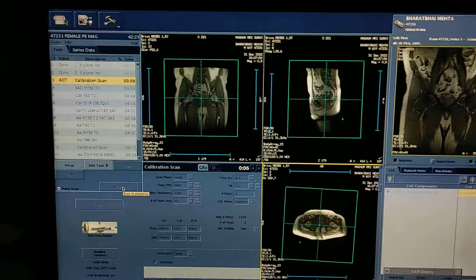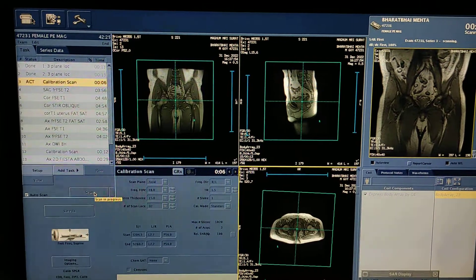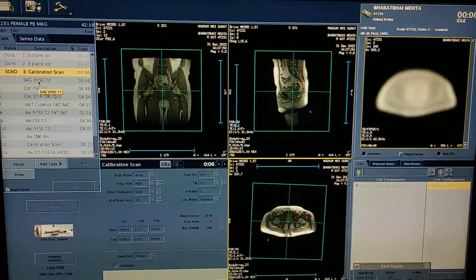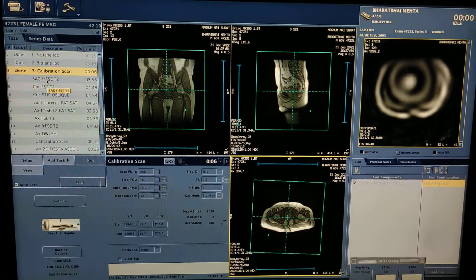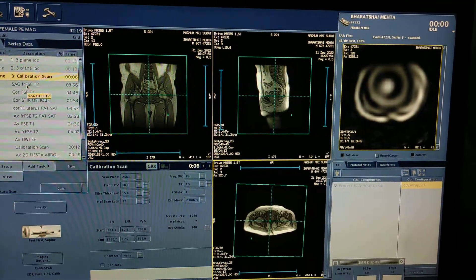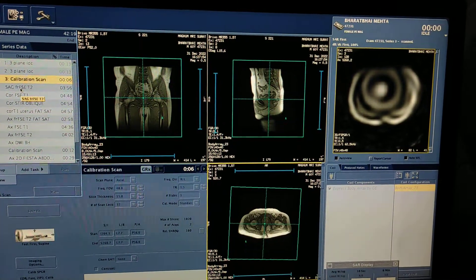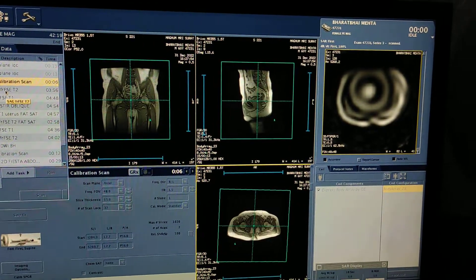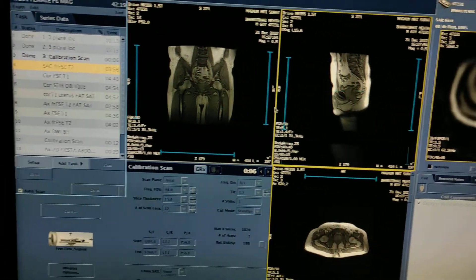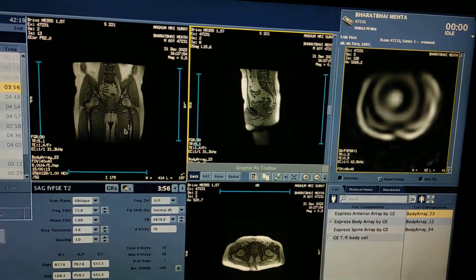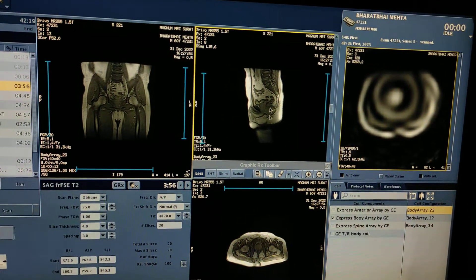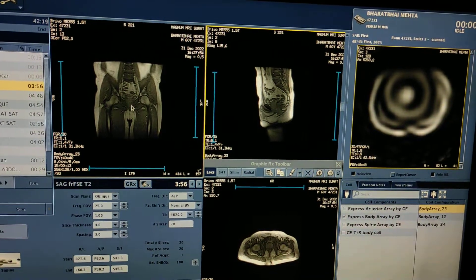Whenever you are doing male pelvis or prostate, you have to always take sagittal T2 weighted sequence first. After getting the sagittal T2, you have to plan axial and coronal on the sagittal sequence. Double click to open. If you want sagittal, you have to plan on coronal and axial — no need to touch the sagittal window.